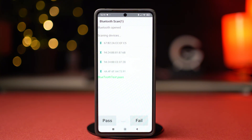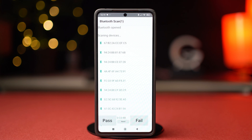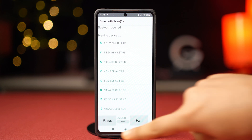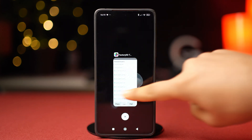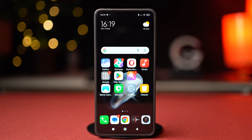If you see one or both of these tests fail, that means there's a hardware issue on your phone and you will need to take it to a support center for help. But if both of the tests pass, then you can follow the next solutions to fix the issue.